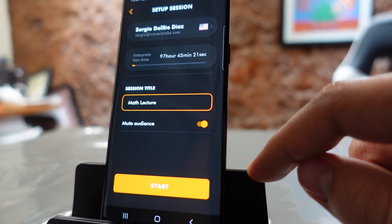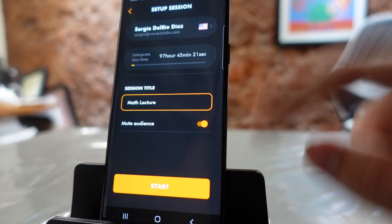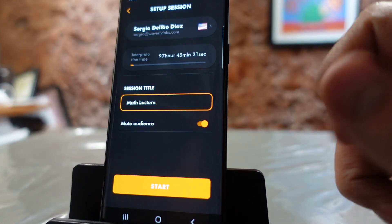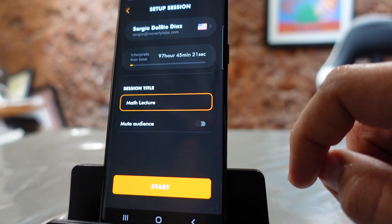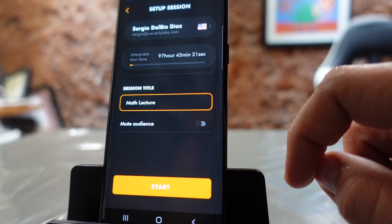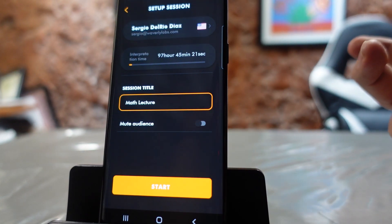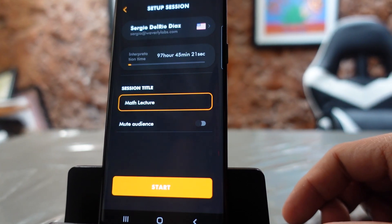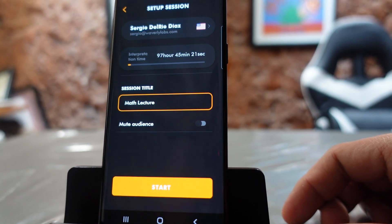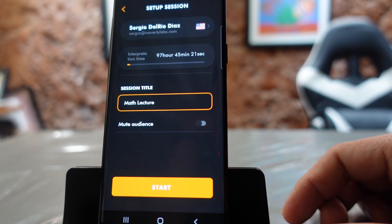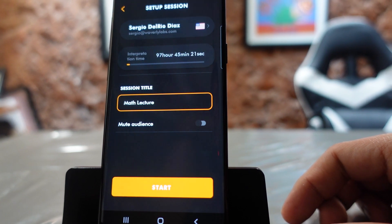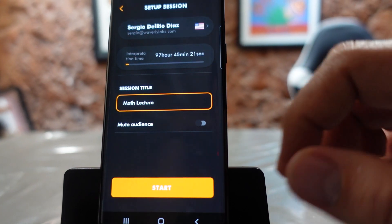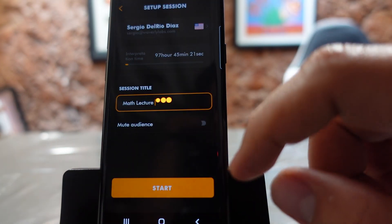Muting the audience is ideal for church, some lectures, or scenarios where you want to control who is speaking. If this button is deactivated, then your audience can reply — so in a classroom setting it might be ideal to have it off. It also depends on your scenario, such as legal procedures or trainings. Then you just click Start.